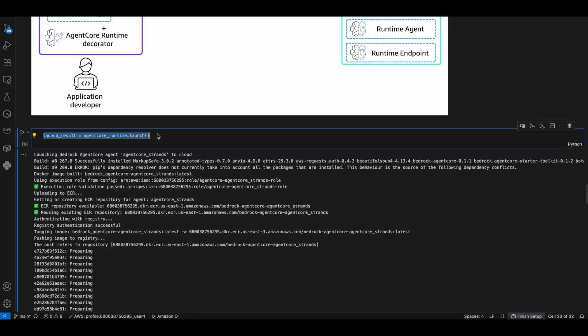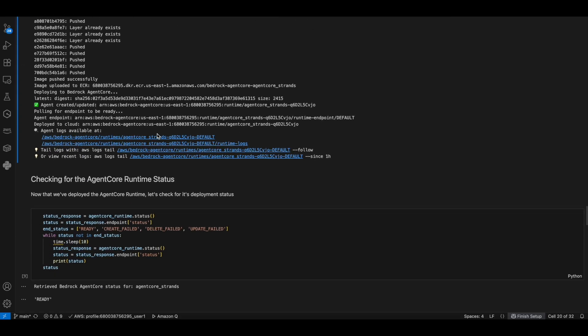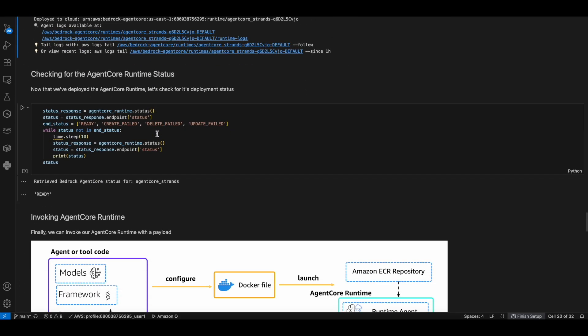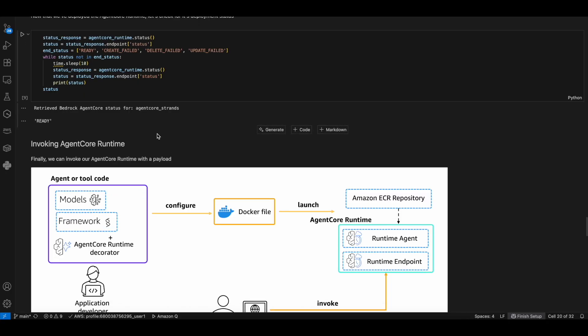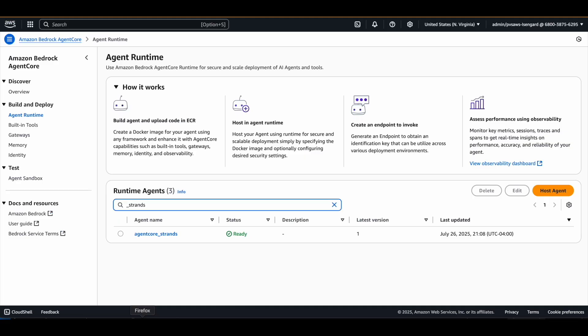Step three, finally, we call the launch method from the AgentCore runtime. The launch method will create the Amazon ECR repository and the AgentCore runtime. We are checking the status of the runtime and that the status is ready. If you go and check the agent runtime in Amazon Bedrock AgentCore service, you should be able to see the runtime that is running.